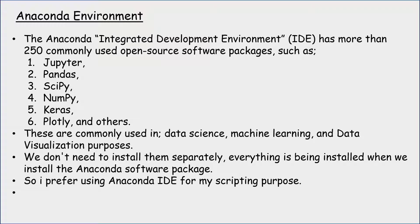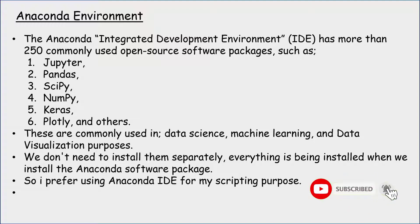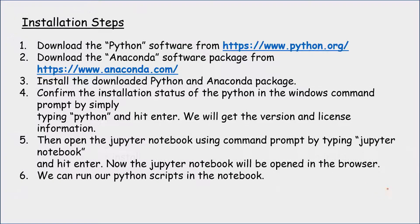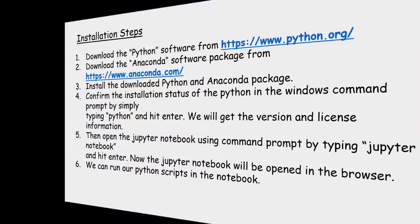There are several other Python integrated development environments available, but in this video we are going to use Anaconda and run Jupyter Notebook. Let's see how it's done.